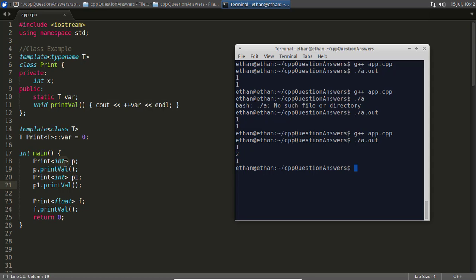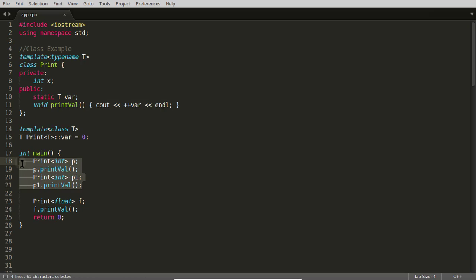Why this is two? Because you have instantiated the same class two times, so now you are going to share the same static variable in case of integer. I think we are good to go for the next video. Thanks for watching. I'll see you in the next video.